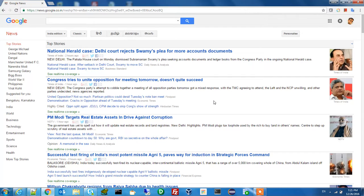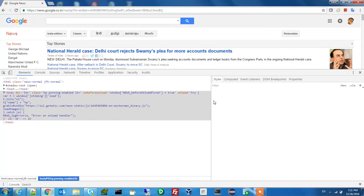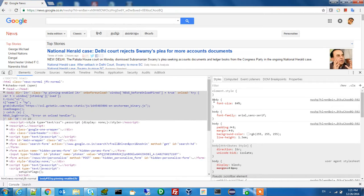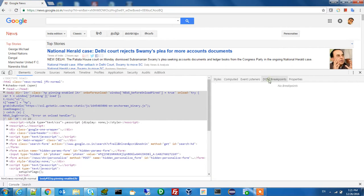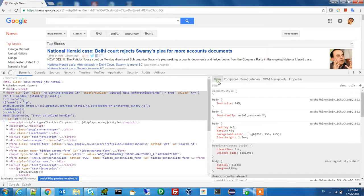...click on the F12 button on our keyboard. After clicking on F12 you will see a different console. In that console there are a lot of things mentioned: Elements, Console, Source, Network, Timeline, Profile, Application, Security, Audit, AdBlock. In Elements there are sub-tabs like Styles, Computed, Event Listeners, DOM Breakpoints, Properties, and more.